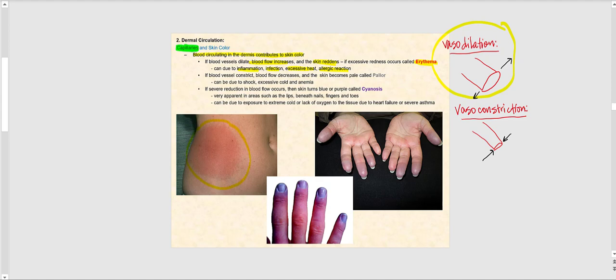As seen in this image, erythema presents as excessive redness. When blood vessels constrict — vasoconstriction — the diameter of the lumen decreases, less blood flows through that area, and the skin becomes more pale. That is referred to as pallor, and it could be due to shock, excessive cold, or anemia — meaning a low number of red blood cells.